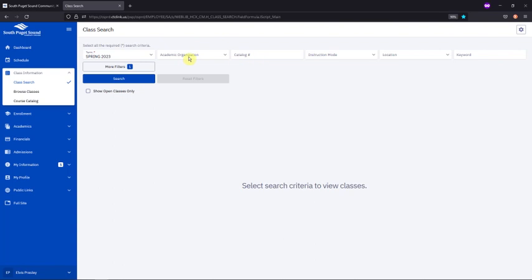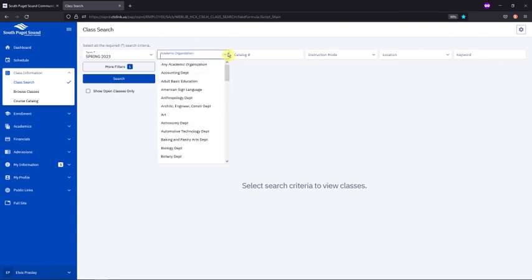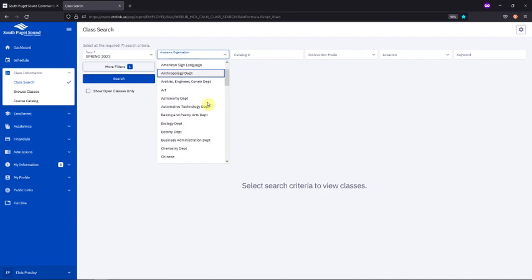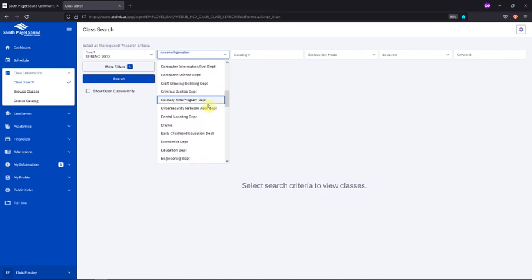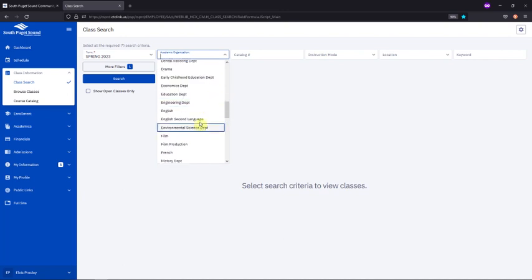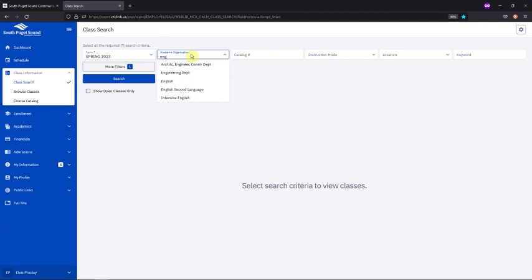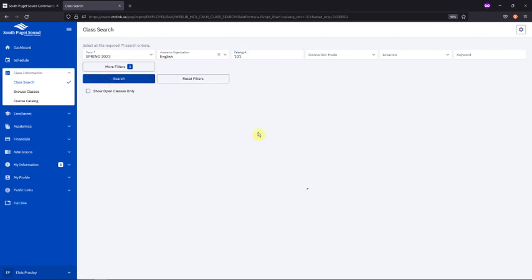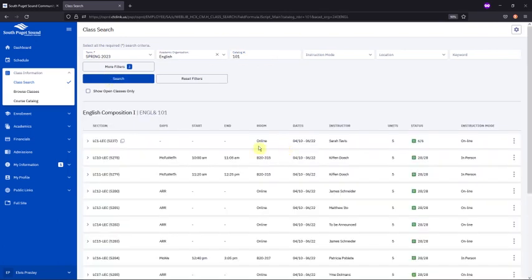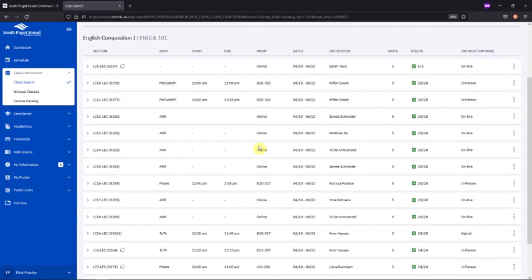Say you're looking to add English 101. The Academic Organization field lists each department, so we'll scroll down to English. You can also start typing in the field to narrow down your search. Then, we'll type in the course number into the Catalog Number field. Clicking Search Now gives us every section of English 101 that is being offered during that quarter.